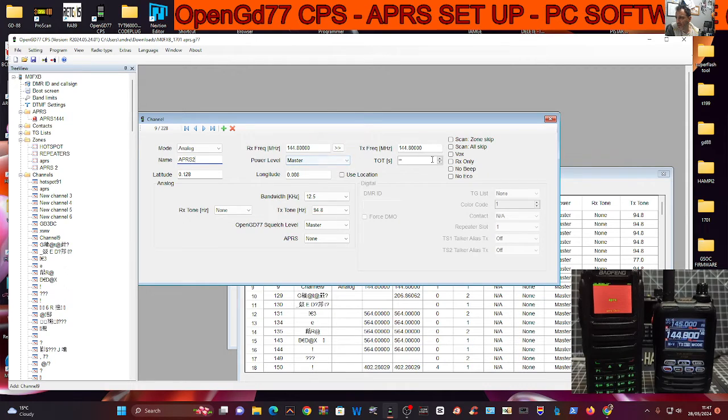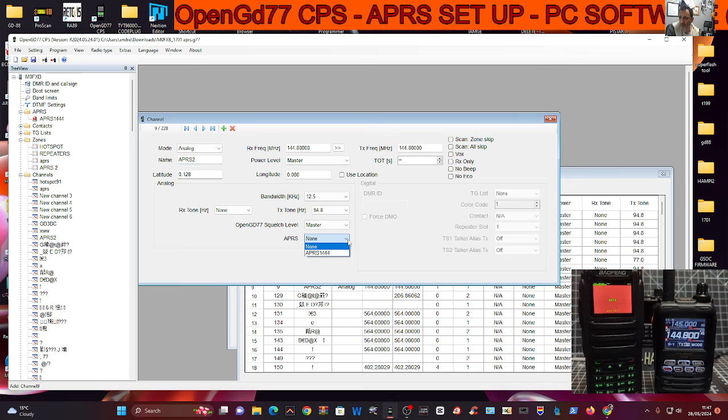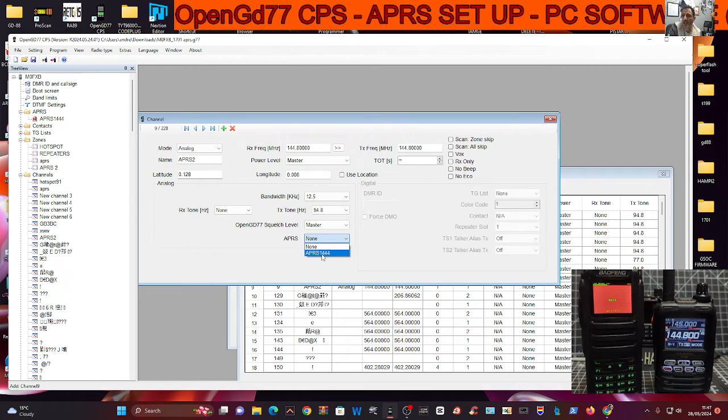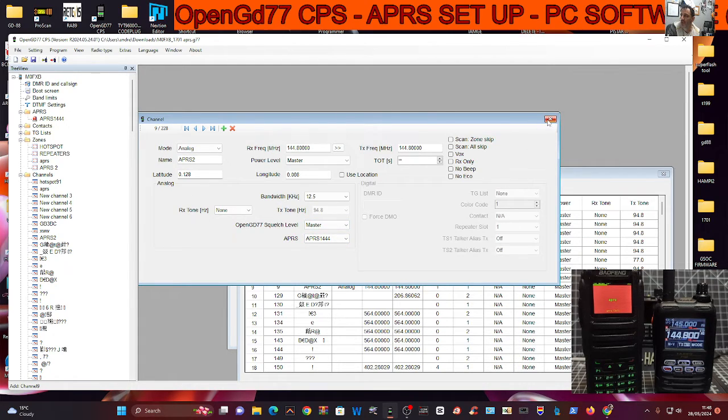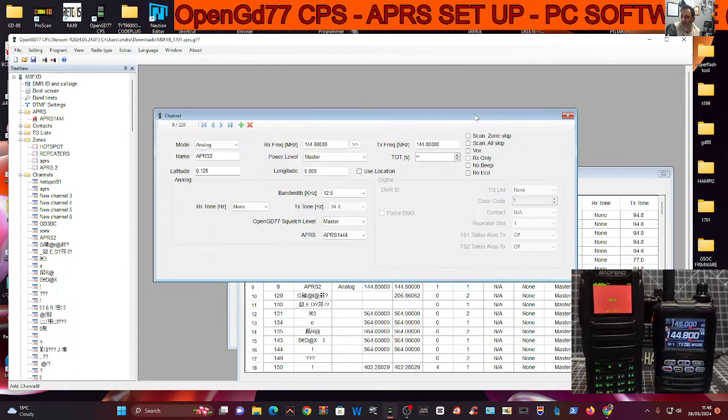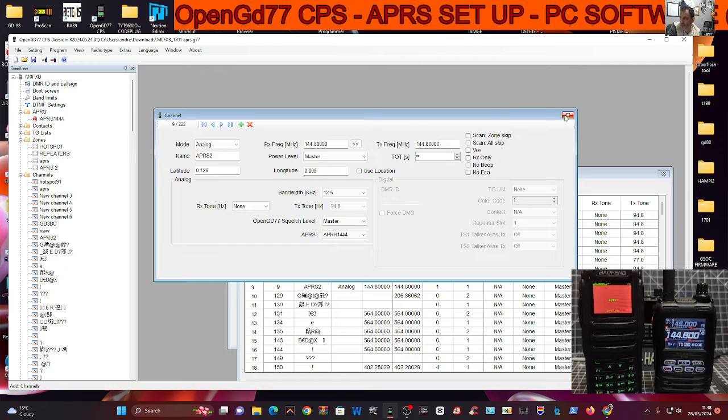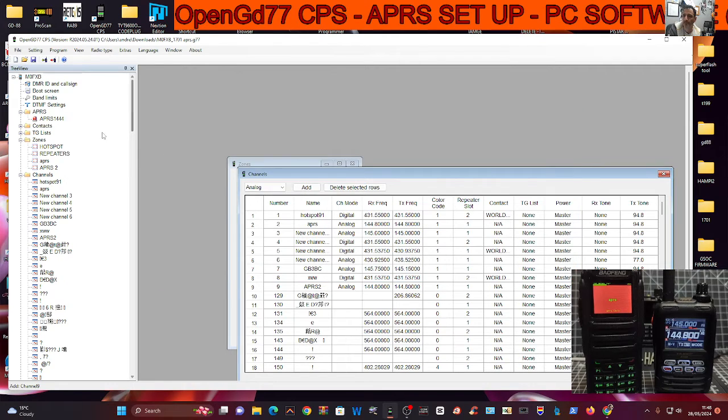I'll leave the power level, the timeout, all this the same. But we are going to select APRS. Now I've got this choice here of choosing APRS 144. It's a name that I've given. So we have chosen it and I'll tell you how you get that choice because that is crucial.